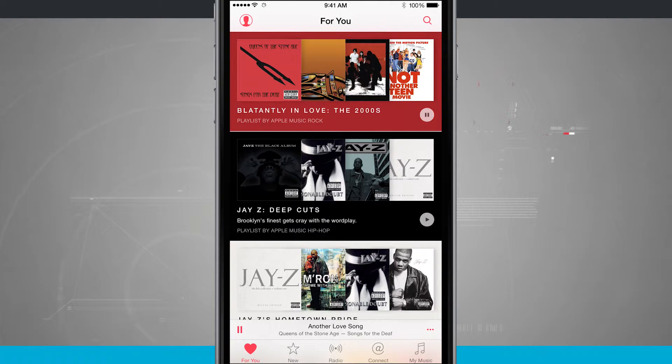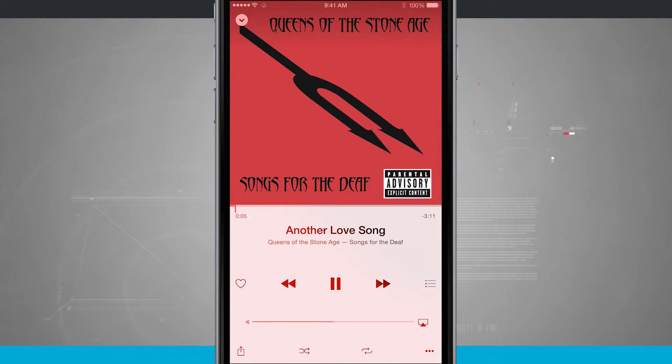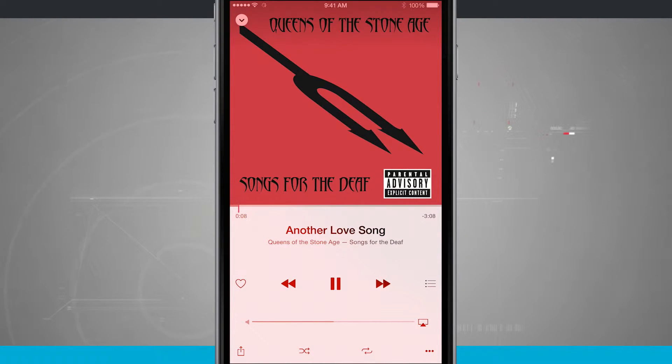Notice I have it now playing down at the bottom. You see another love song. If I tap on that, it shows me the actual album cover art and I have all my playback controls.